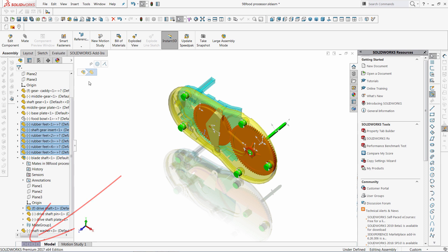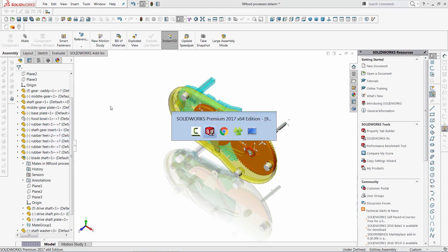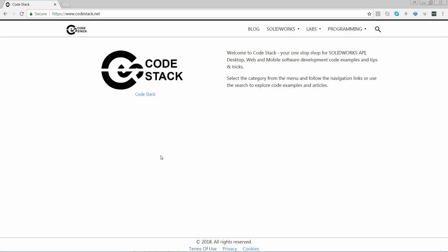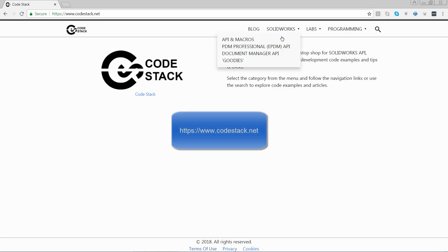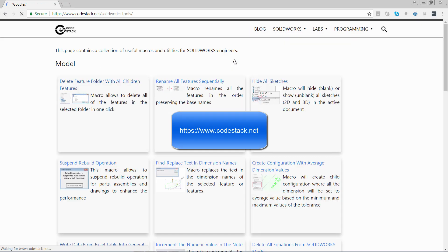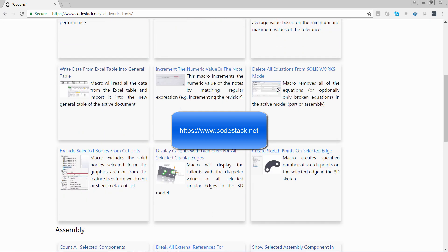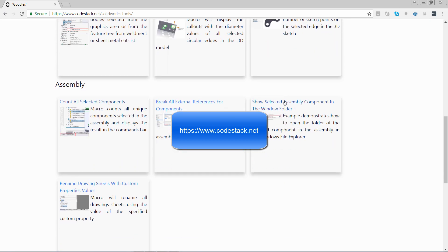This approach will greatly enhance the user experience when using SOLIDWORKS. A lot of useful macros could be downloaded from the SOLIDWORKS forum or from other resources. So let me show you one called codestack.net where you can download a lot of useful macros for free.